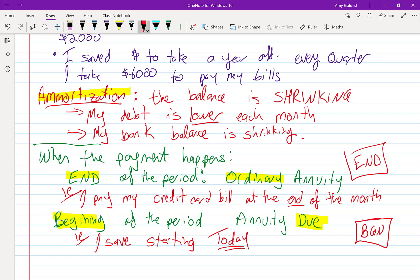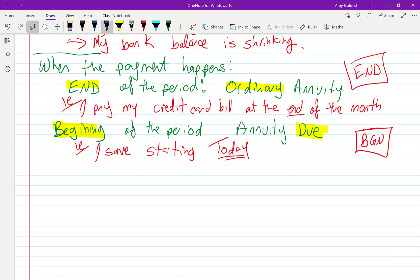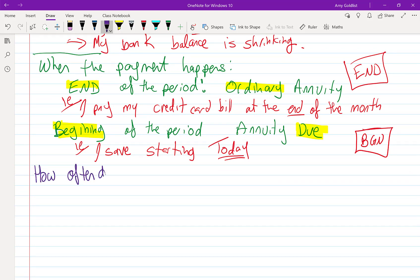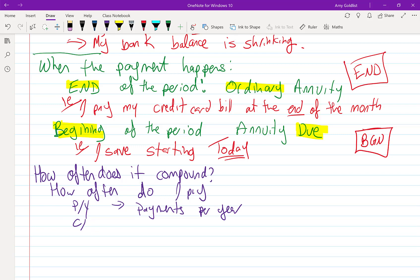We've got one more step to go over. And that's how often do I compound? And how often do I pay? So PY, we've seen this before. This is payments per year. And CY, we're going to go over this in your calculator. That's compounding periods per year.